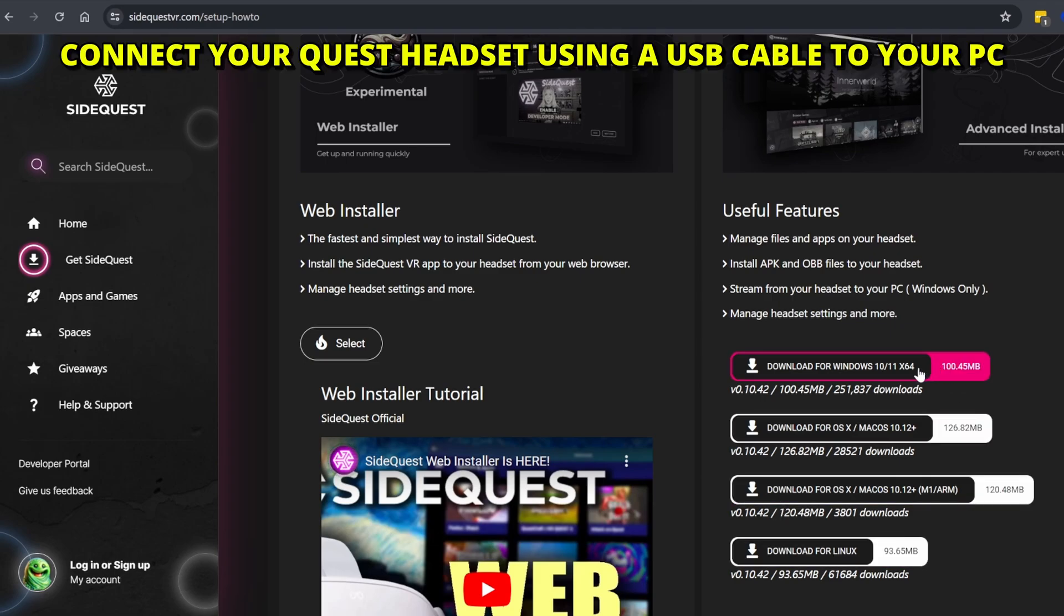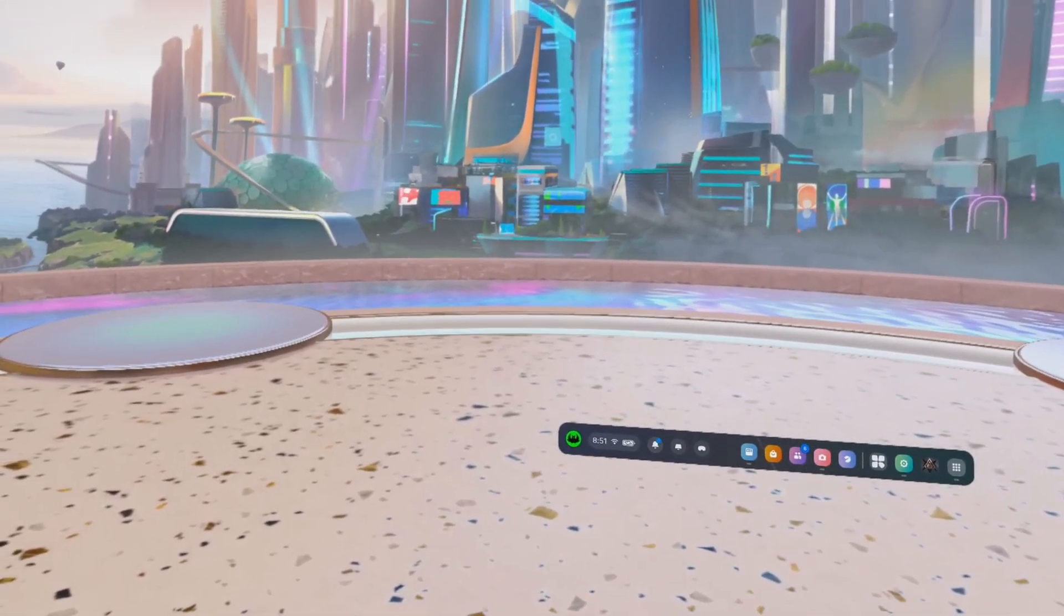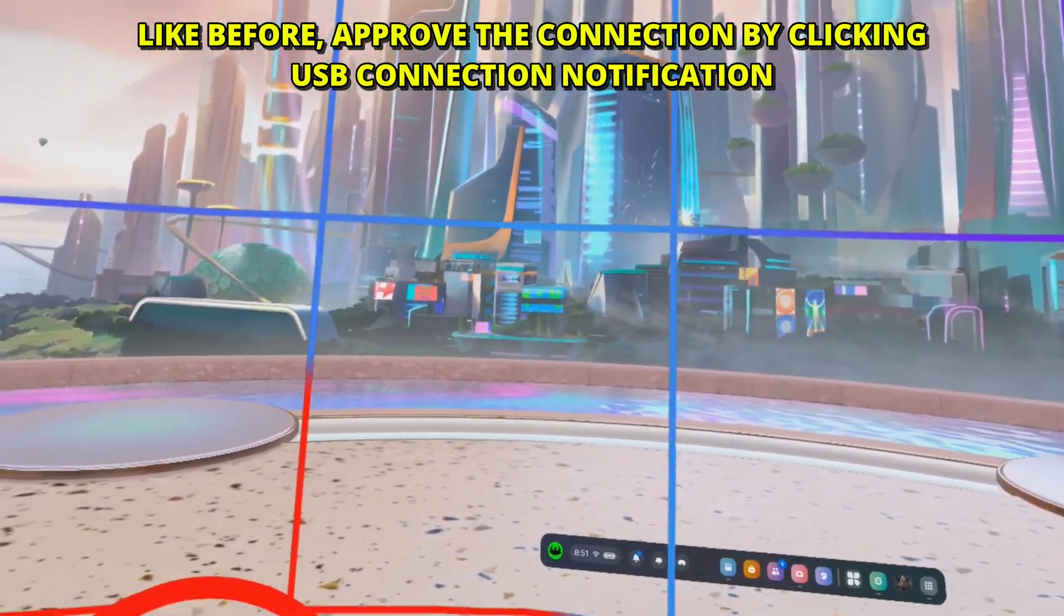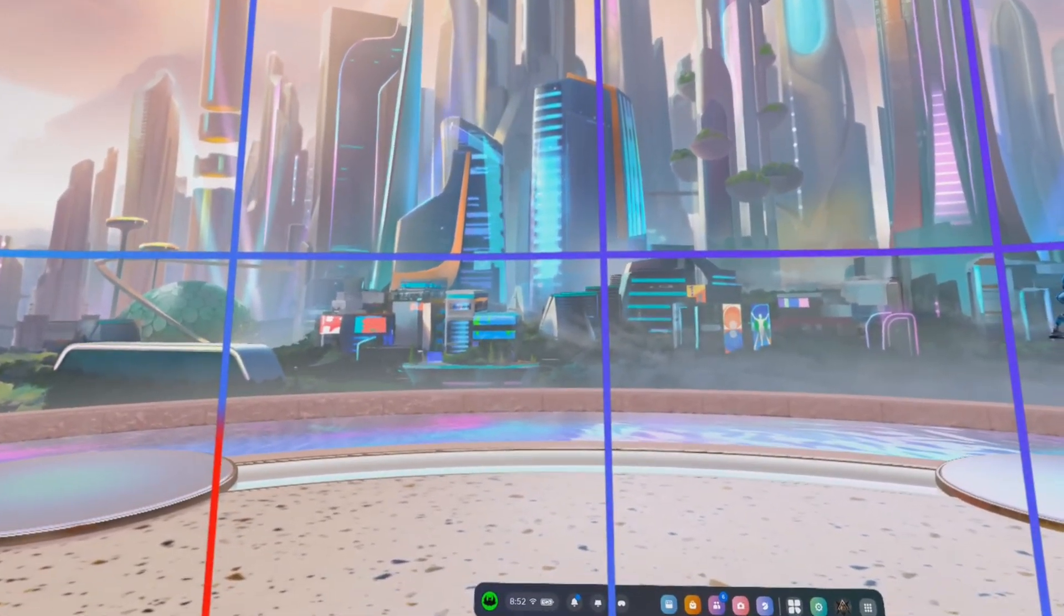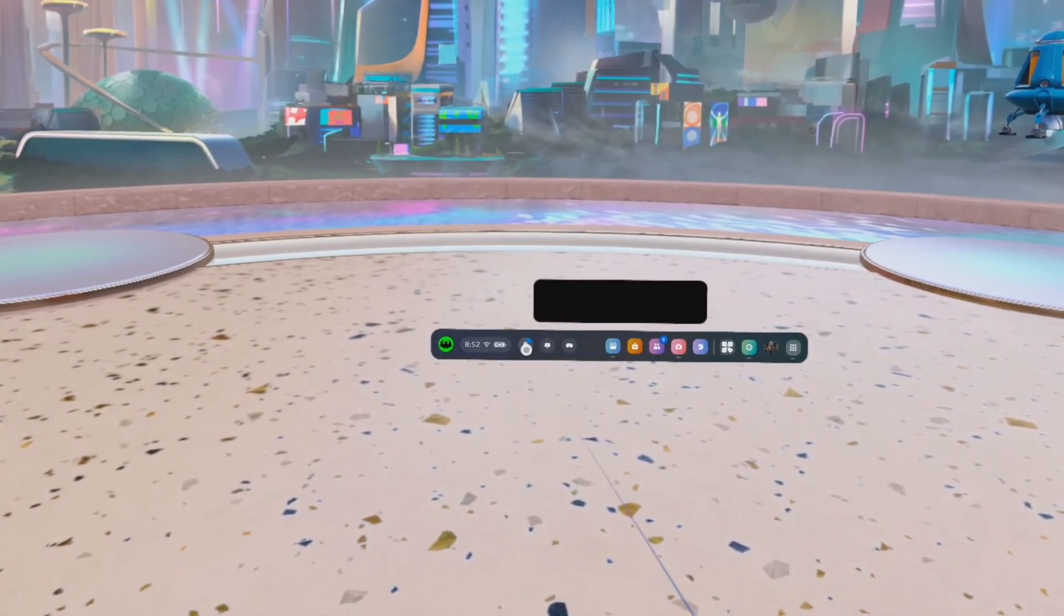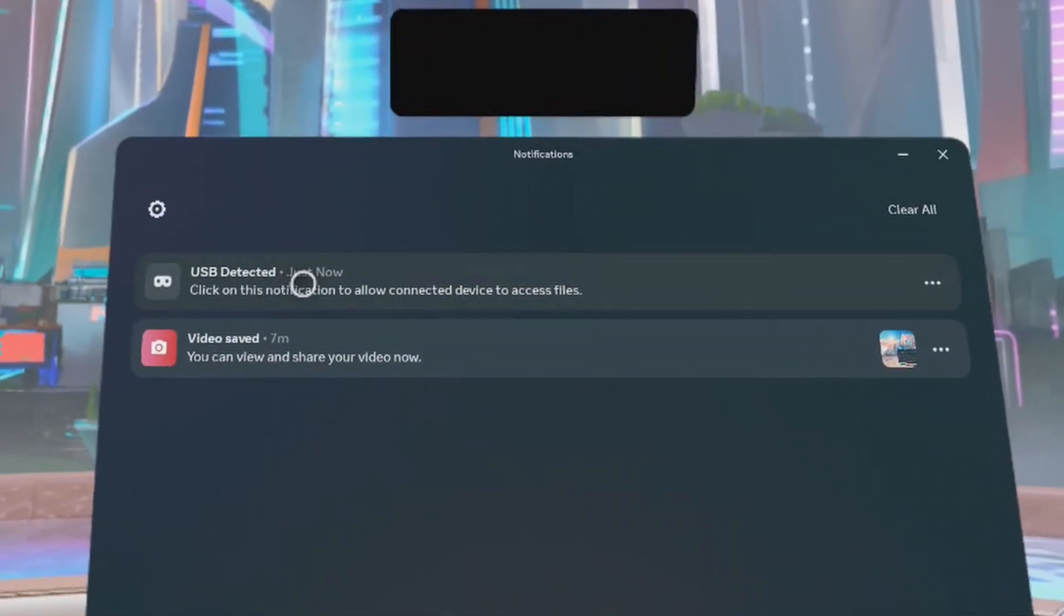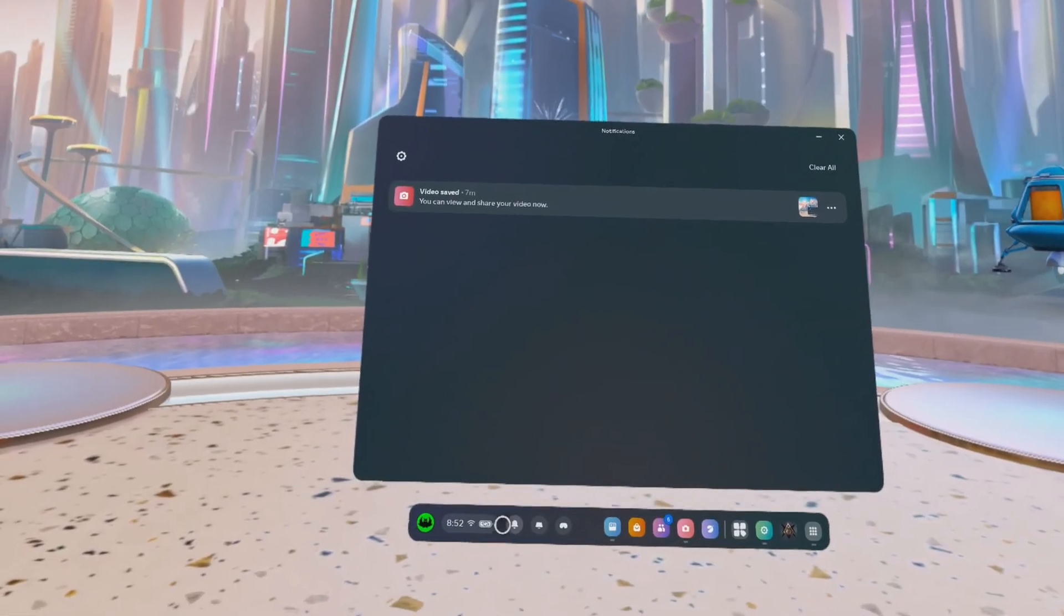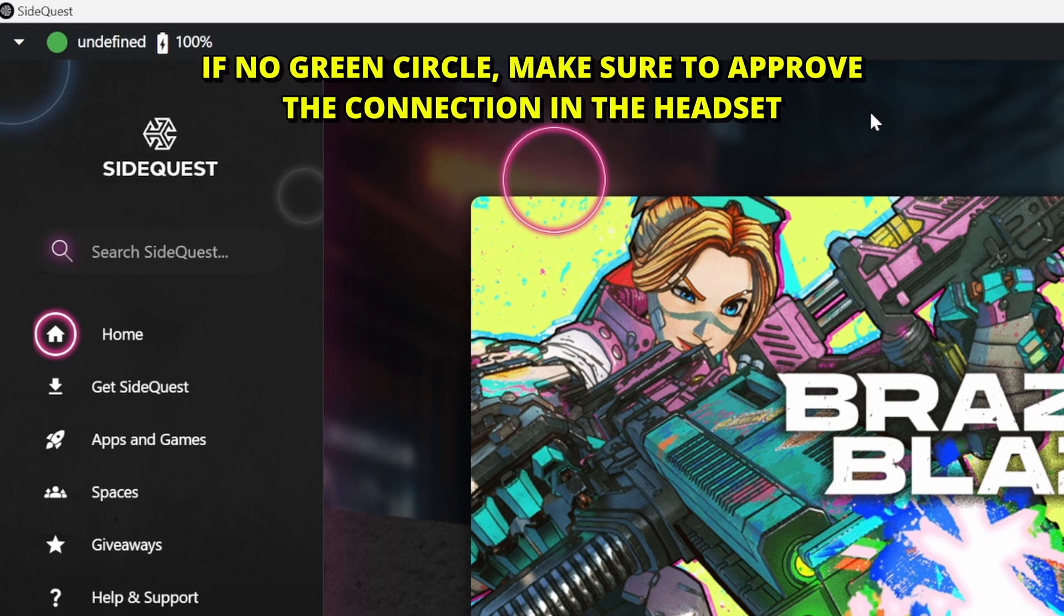Now you need to connect your Quest headset with the USB cable to your computer after you run SideQuest. So make sure SideQuest is running, connect the USB, approve the connection in the headset. You're going to see pop up. In this case, from recording, just blacking it out. But you're going to see it there and it's gone after some time. So if you can't see it, we just put the headset on. Just click notifications and then click the USB detected option, which enabled your PC to connect to the headset. Now, in SideQuest, you should see now a green circle at the top left corner. This means it's connected. Remember, make sure to approve the connection in the headset.